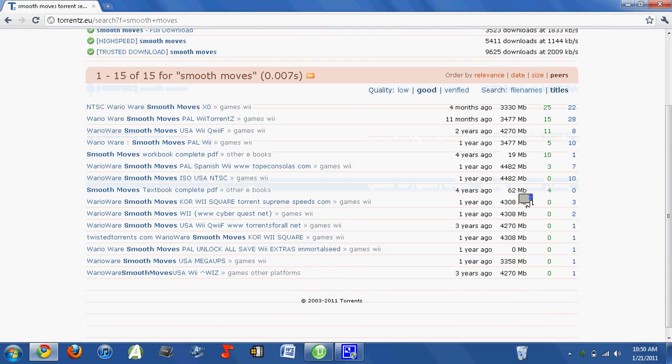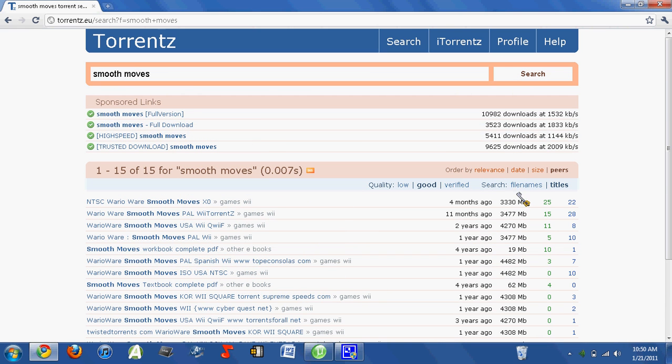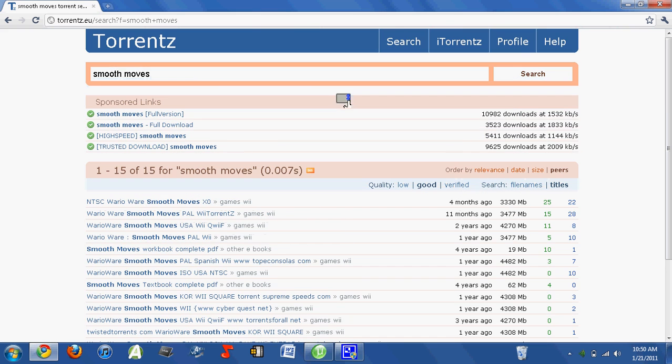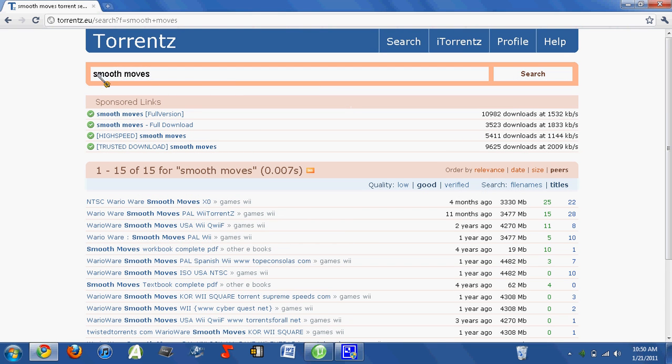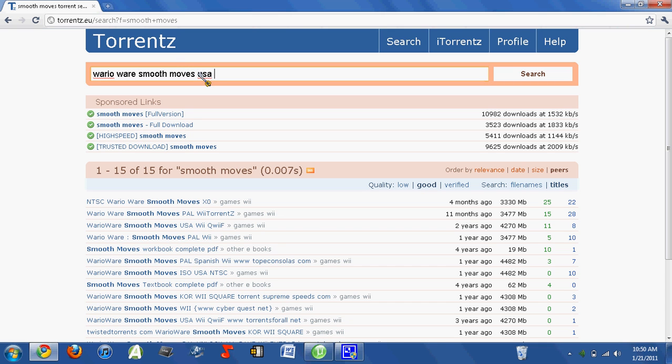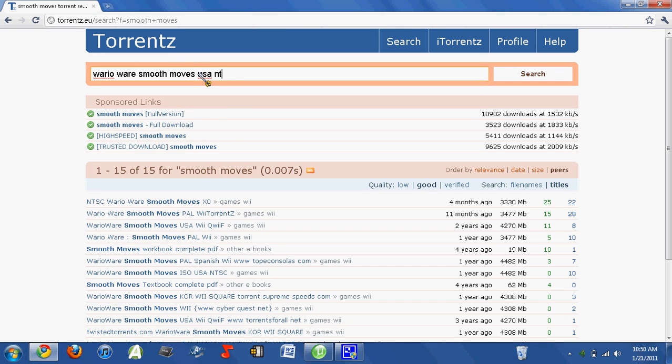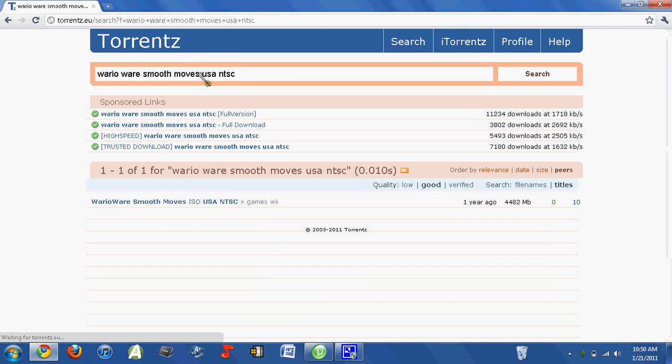Then you'll see you'll have a lot. Now take a look at this. Look how much less there would be if I would have typed in WarioWare Smooth Moves USA NTSC. There's only one.